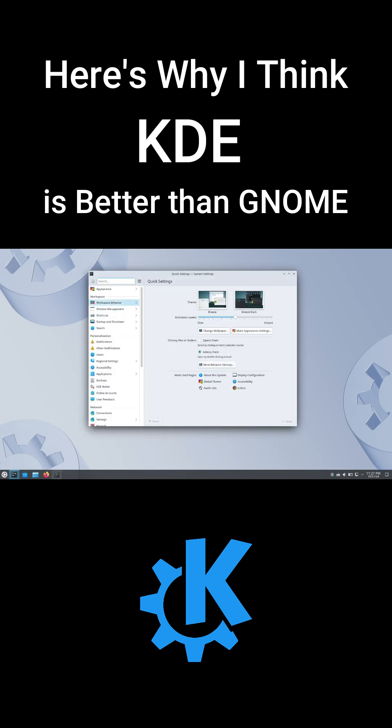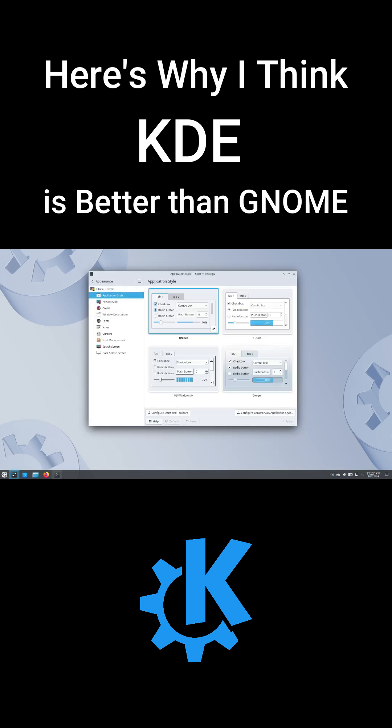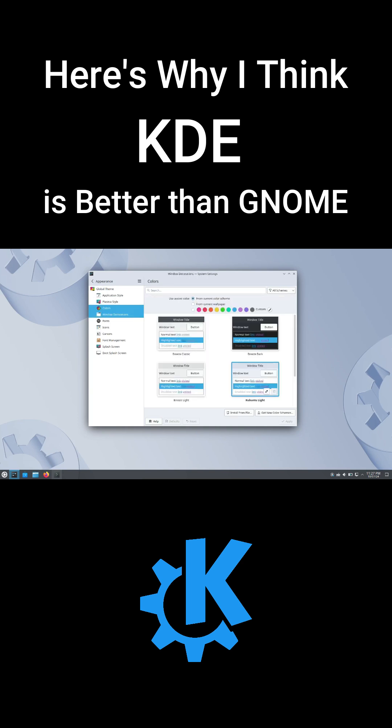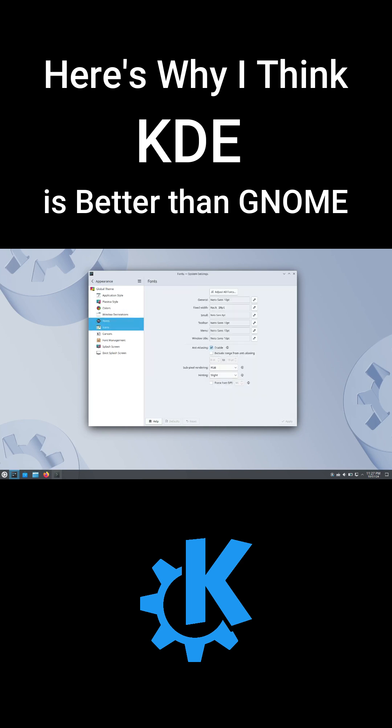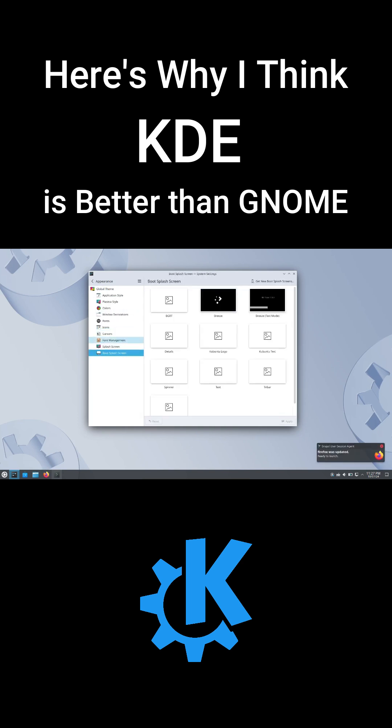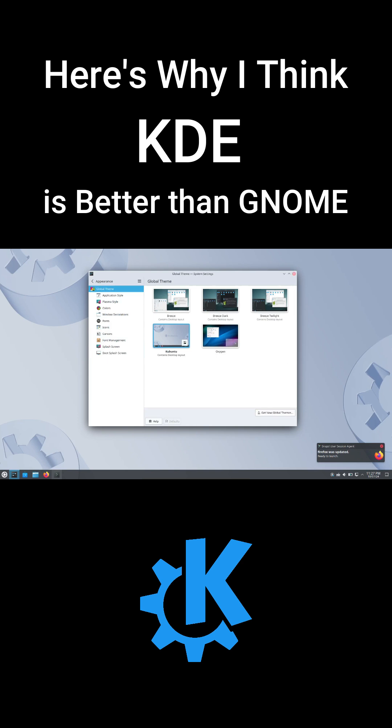Customization is where KDE truly shines. You can change almost every aspect of the interface. Want your desktop to look ultra-minimal or highly functional? KDE lets you do that with ease.